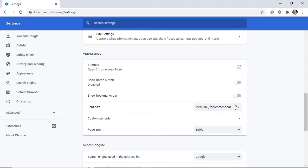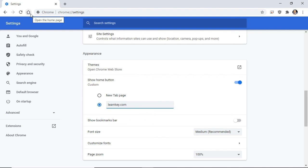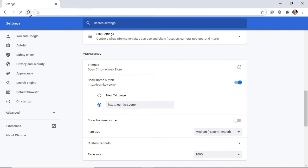I can also change the home page by selecting the Show Home button toggle switch, selecting Enter custom web address, and then entering a web address. I'll type LearnKey.com. Notice this new Open the Home page icon — it looks like a house. When I select it, the LearnKey website opens up.